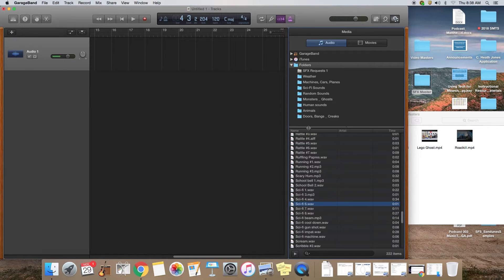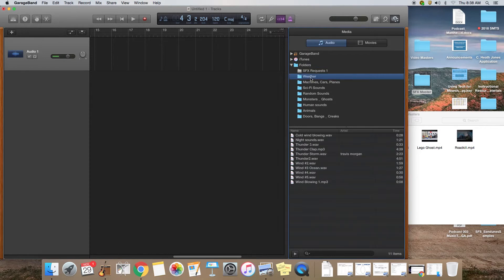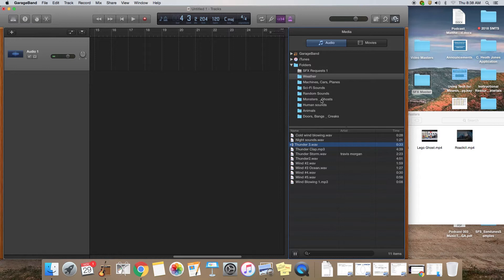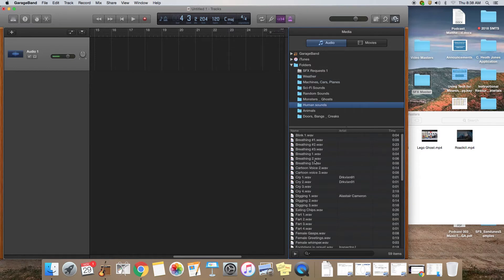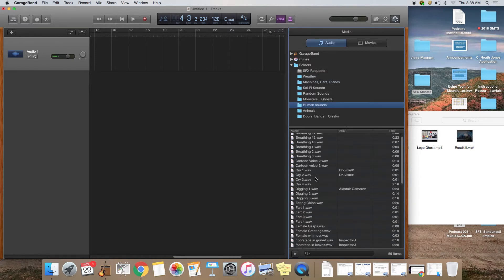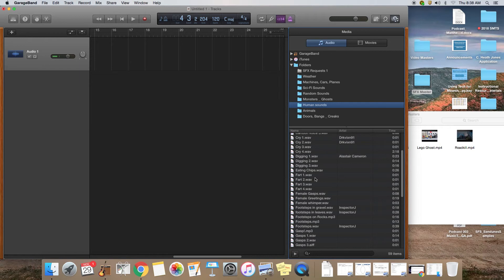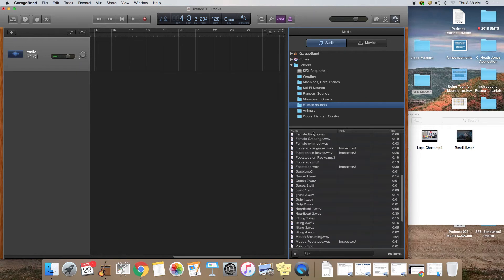Now if you don't want to see all of the sound effects at once, if you click on these folders, for example if I click on weather, it's going to show me the sound effects that are just weather, or if I click human sounds it's going to show me just the human sounds.